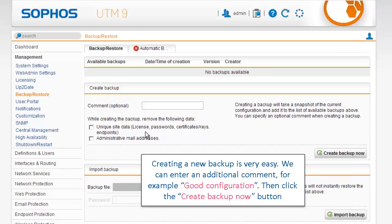Creating a new backup is very easy. We can enter an additional comment, for example, Good Configuration, then click the Create Backup Now button.